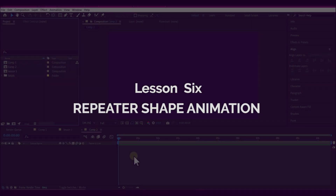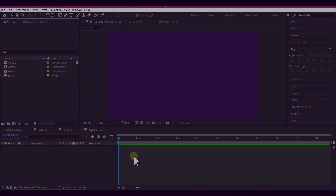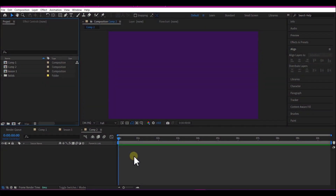So now let's apply the knowledge you have so far to create a simple, minimal, and modern motion background using the repeater and the shape layer.